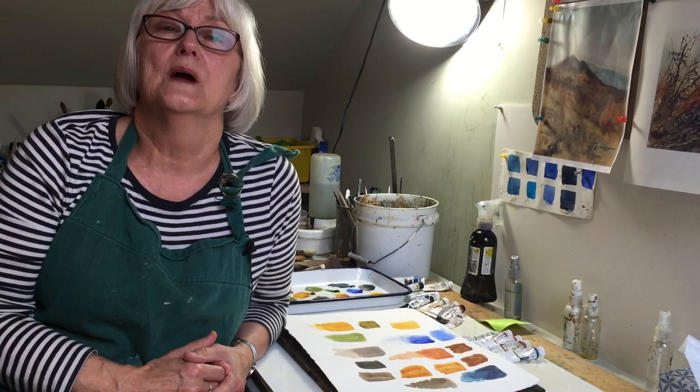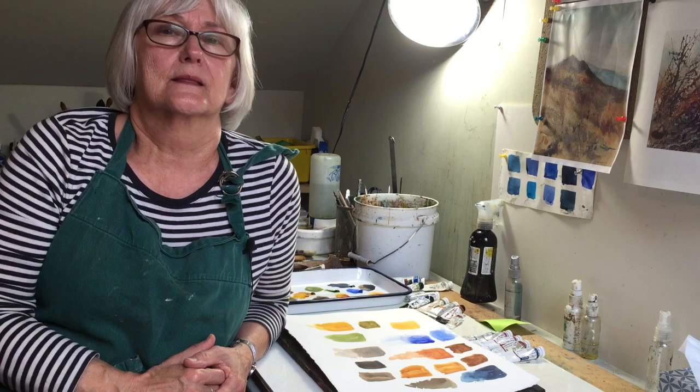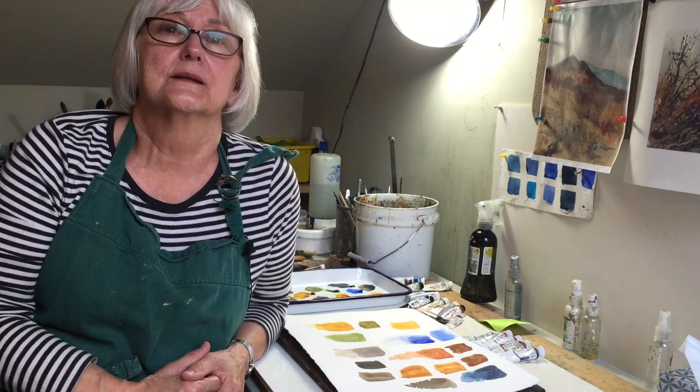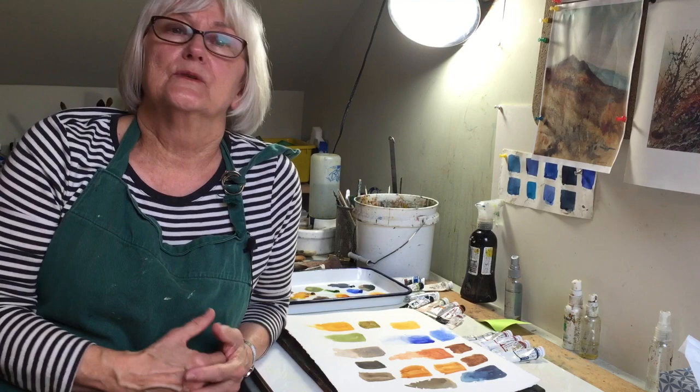So I'm going to start off with baby steps and show you the basic workhorse colors that most watercolorists have in their palette, what you can do with them, how you can mix them, what you can use them for. I'll show you in this first course some paintings that I did with just two or three of these basic colors.